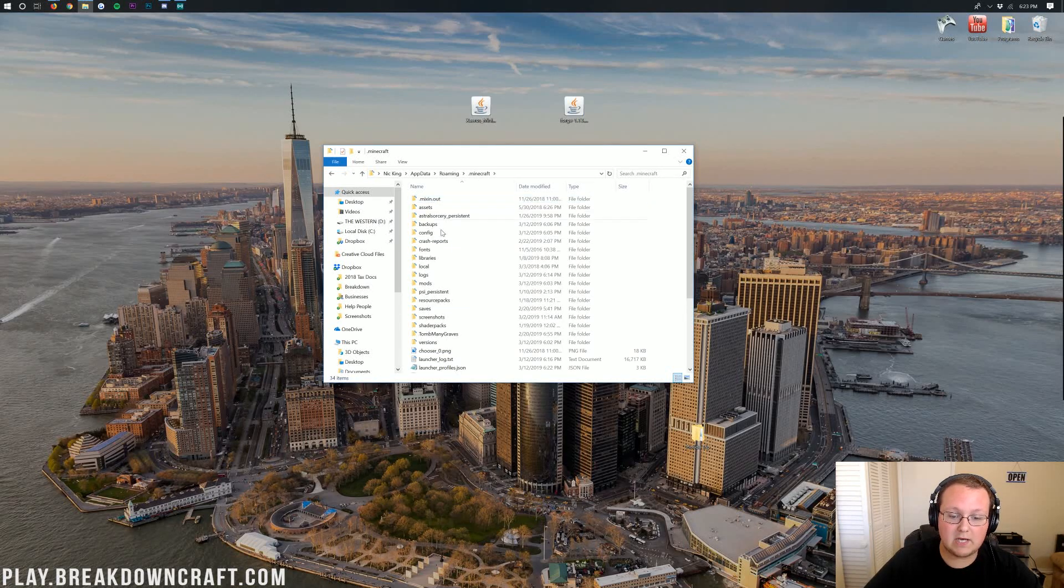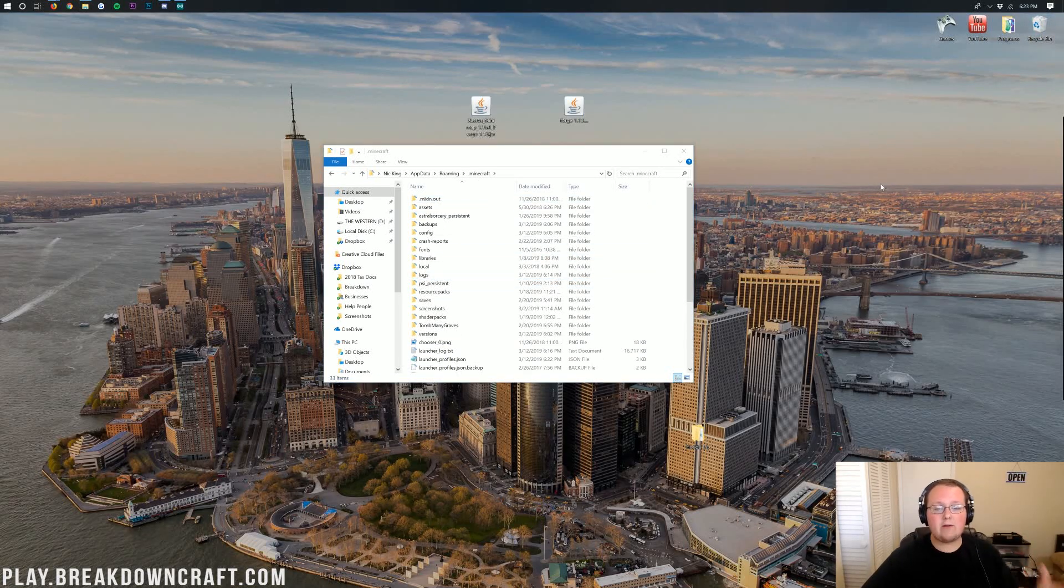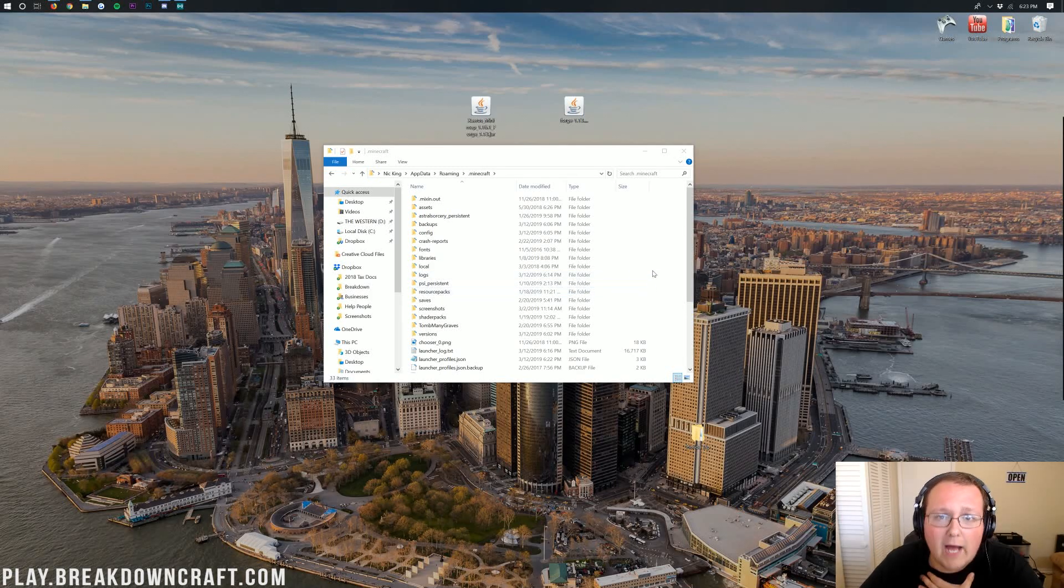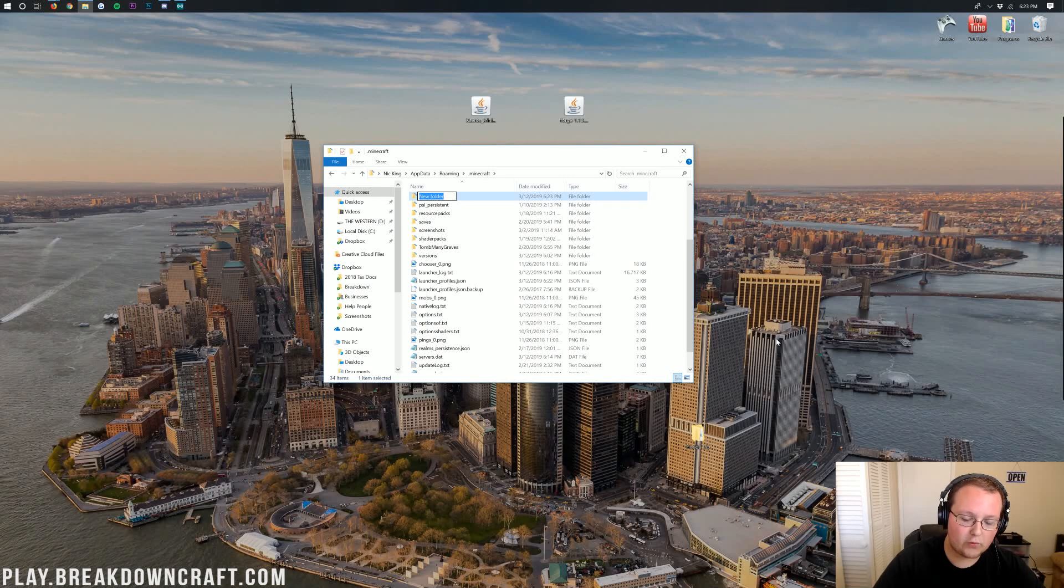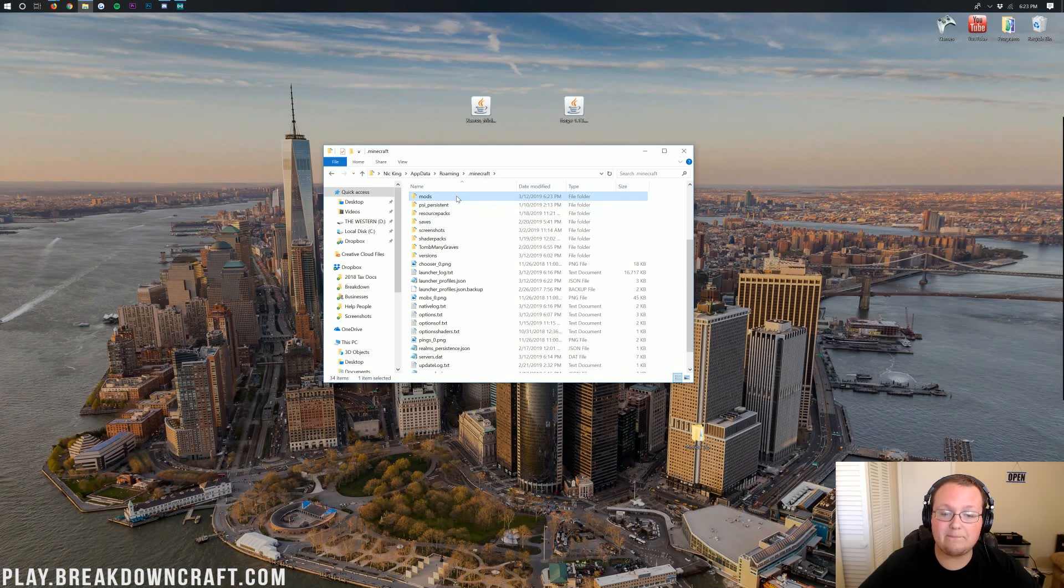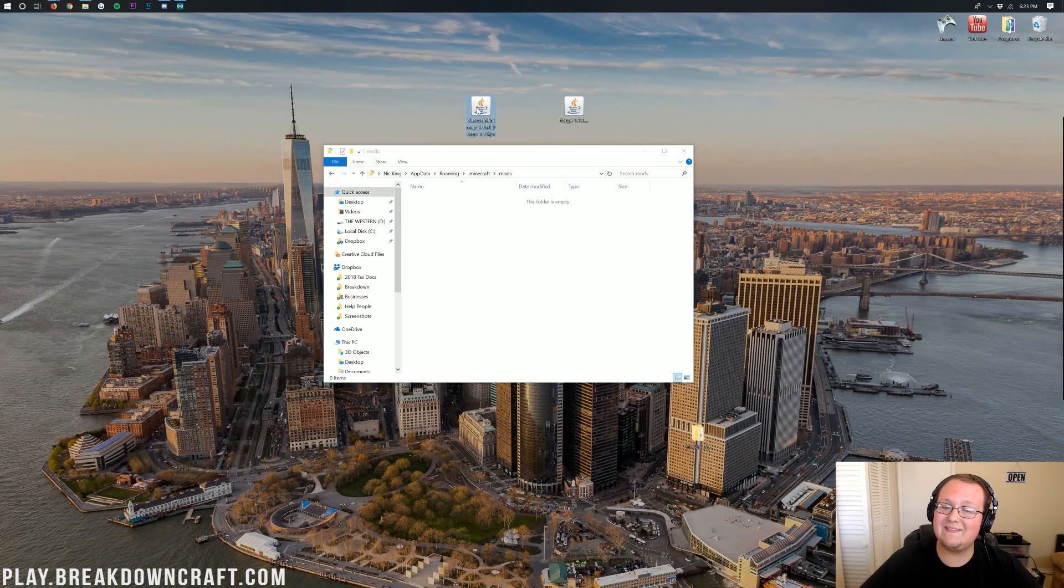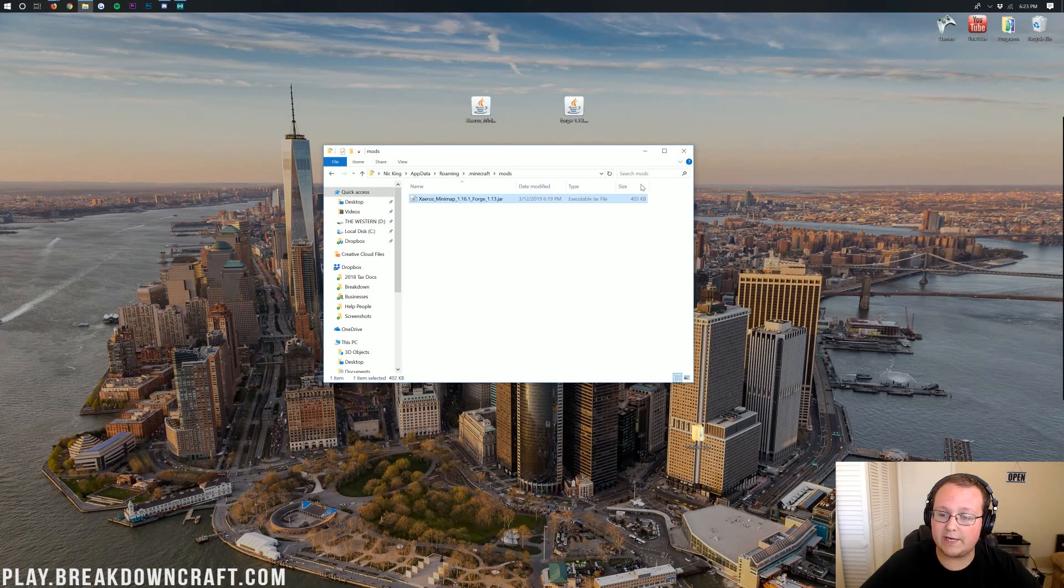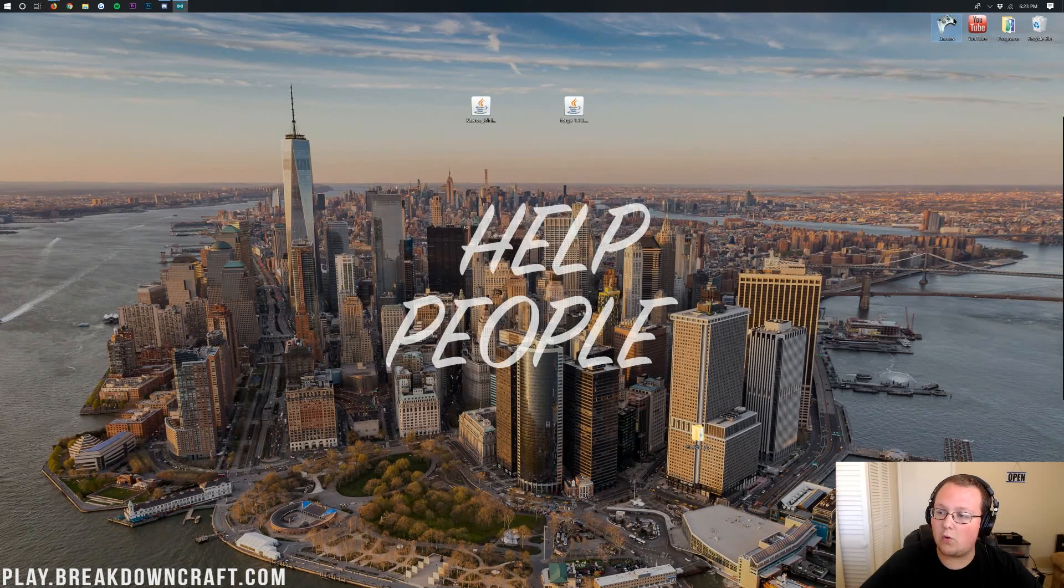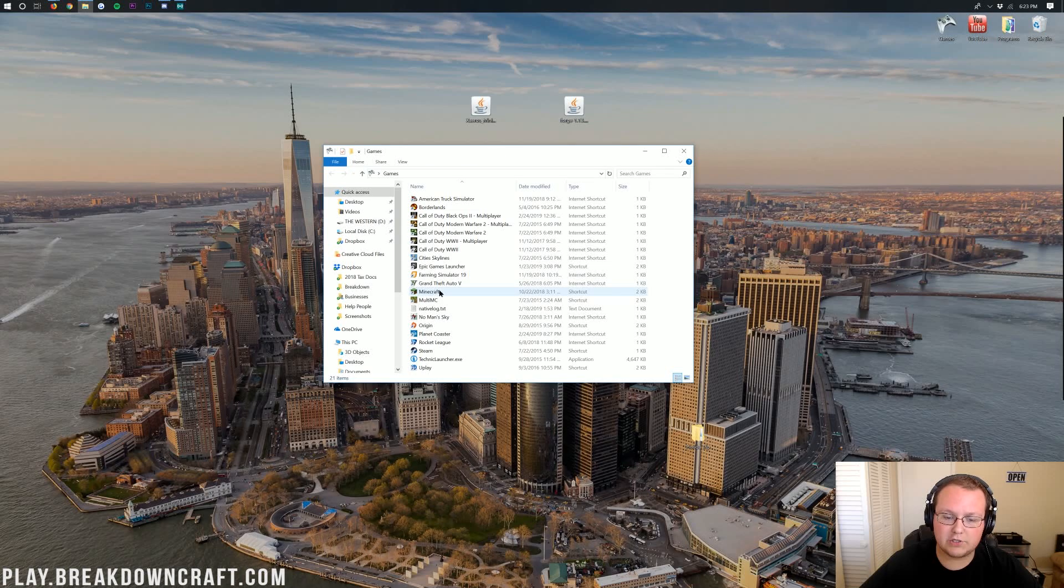Then we want to go into .Minecraft, where we should have a Mods folder. But Nick, I don't have a Mods folder. What do I do? Well, neither do I, so don't freak out. Just right-click, create a new folder, title that folder Mods, M-O-D-S, all lowercase, exactly like that, and then open up your Mods folder. Then you want to take the Xero minimap file you downloaded, drag it into your Mods folder here, and now we can go ahead and open up the Minecraft launcher.